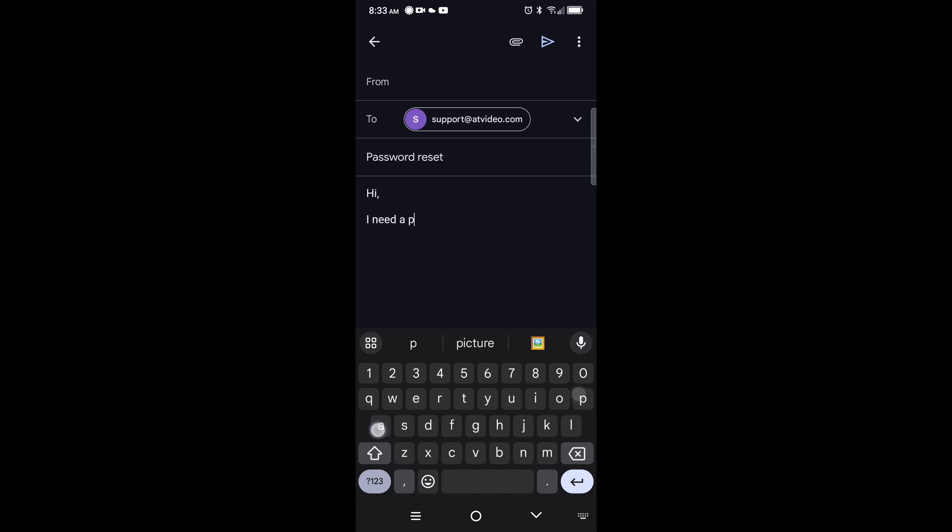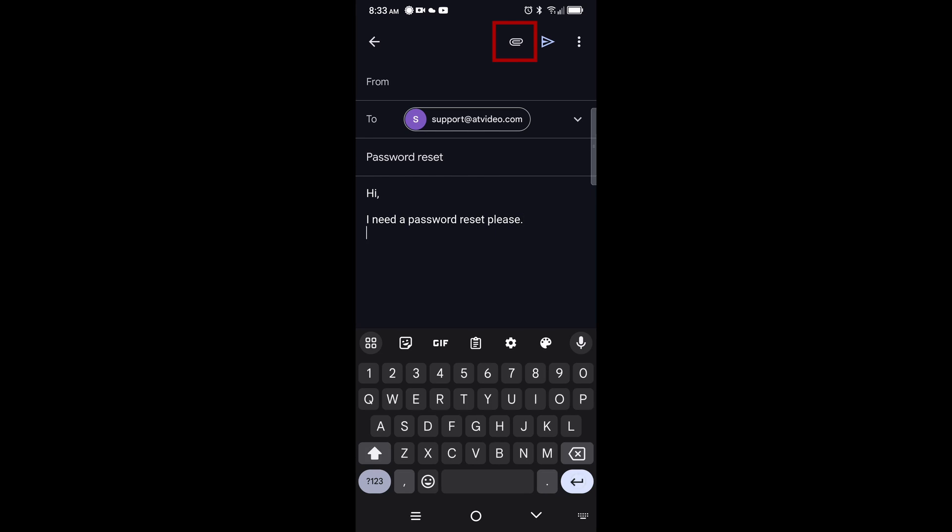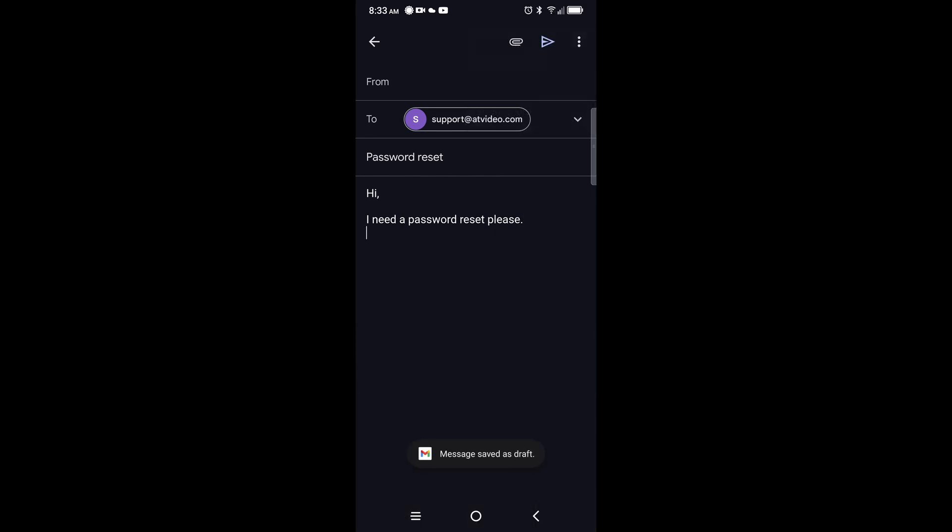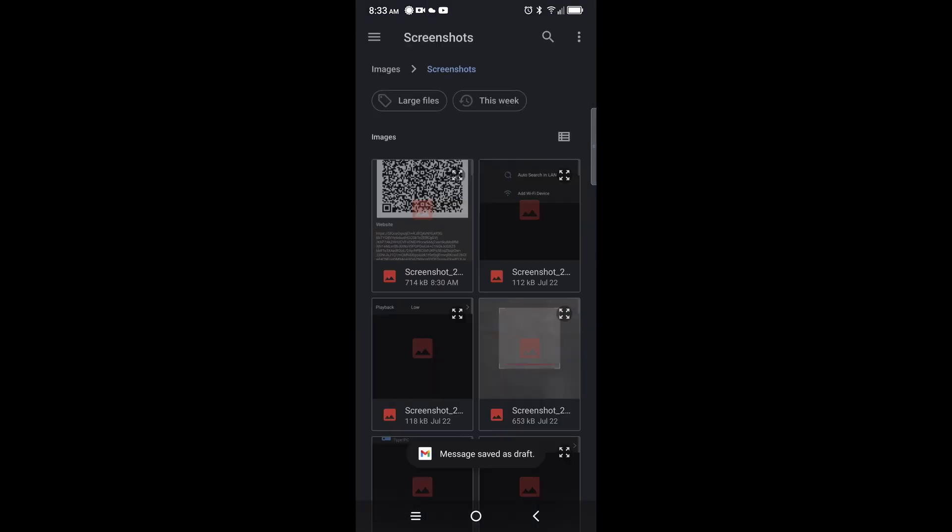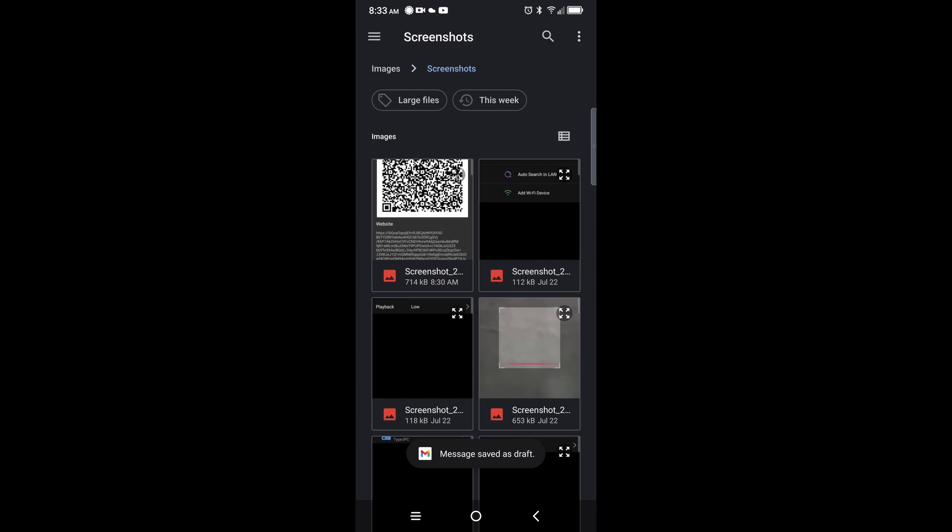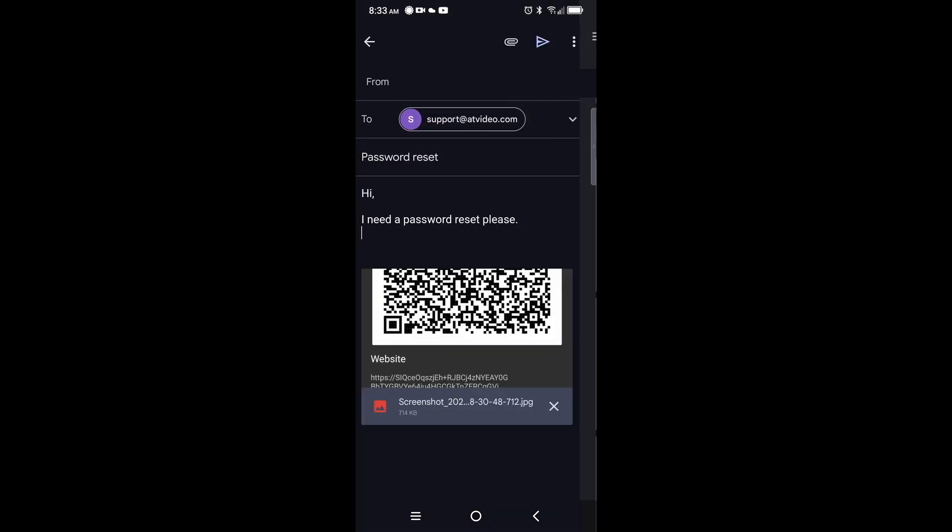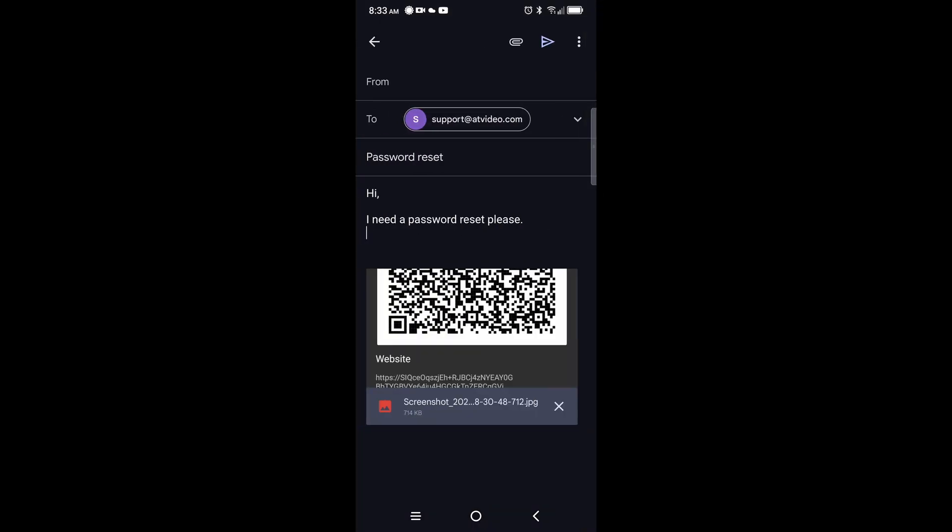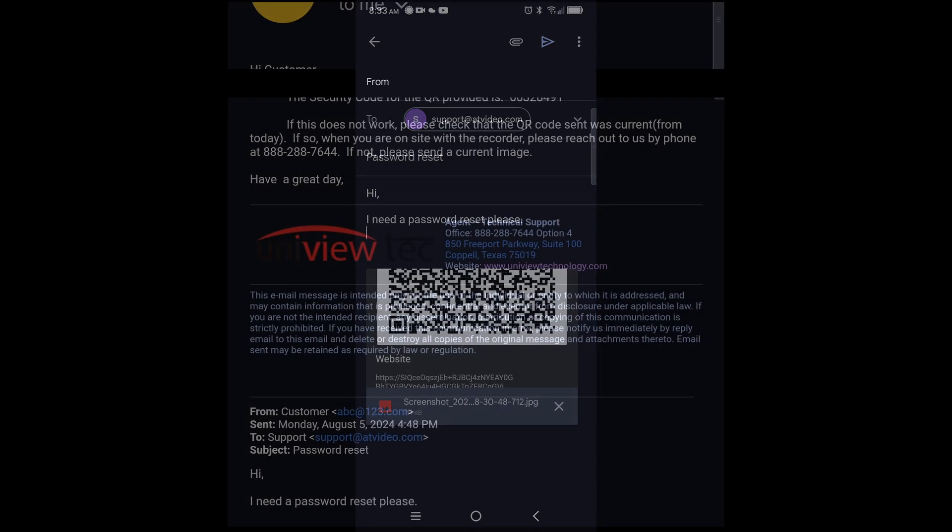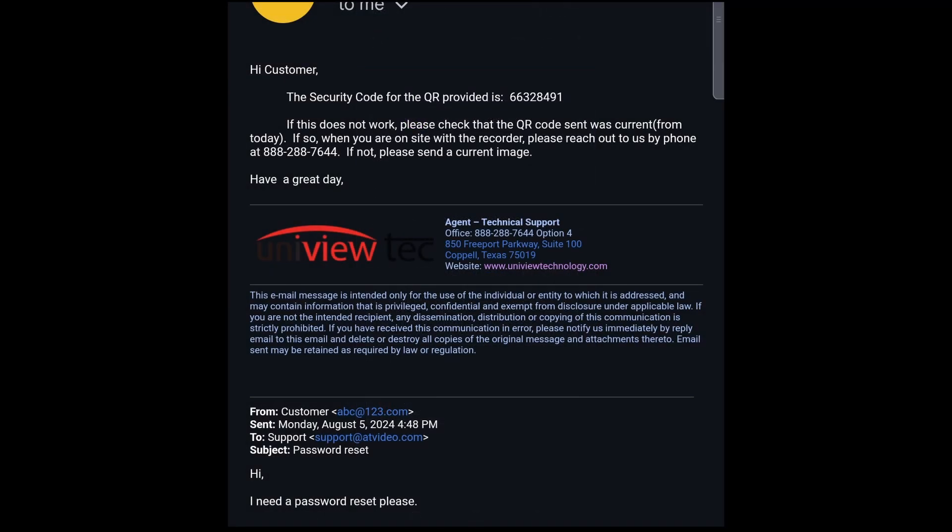You can click the Paper Clip icon in the top right, followed by Attach File, then select the image of your QR code. Once this email is sent, give our agents a little time to reply to you with the security code.